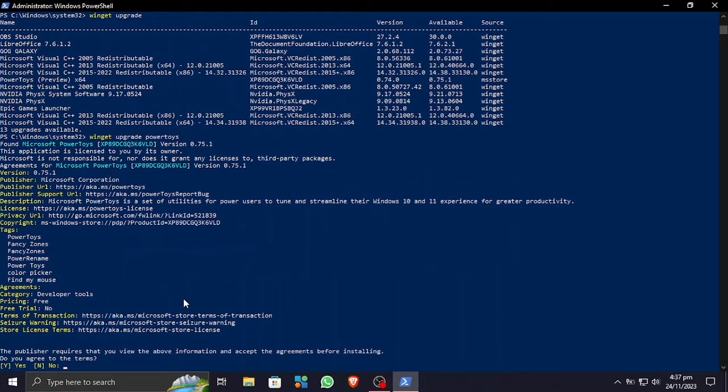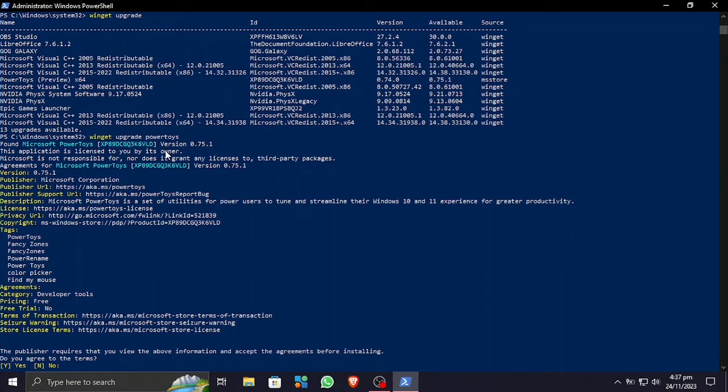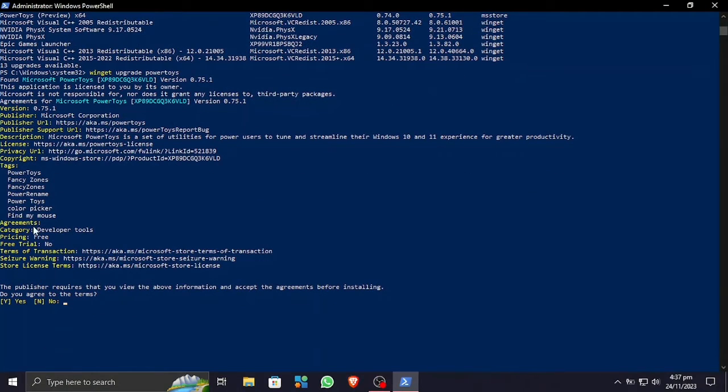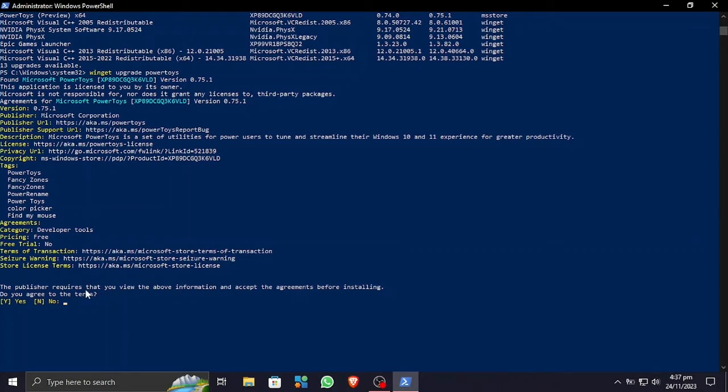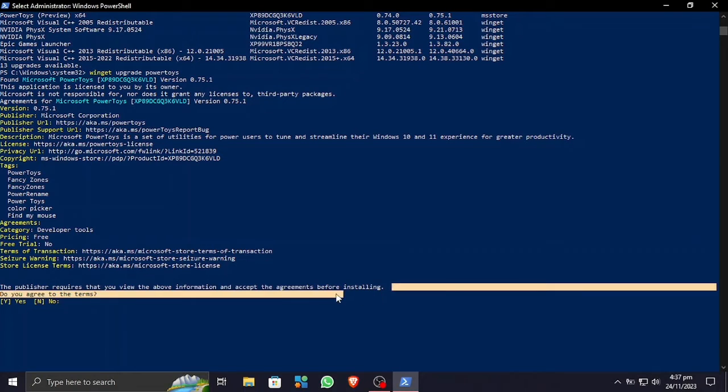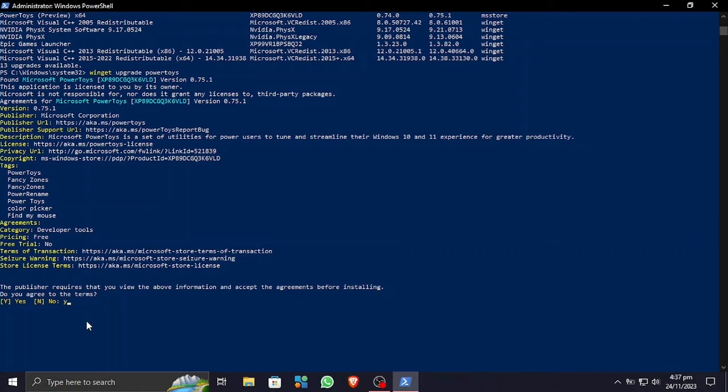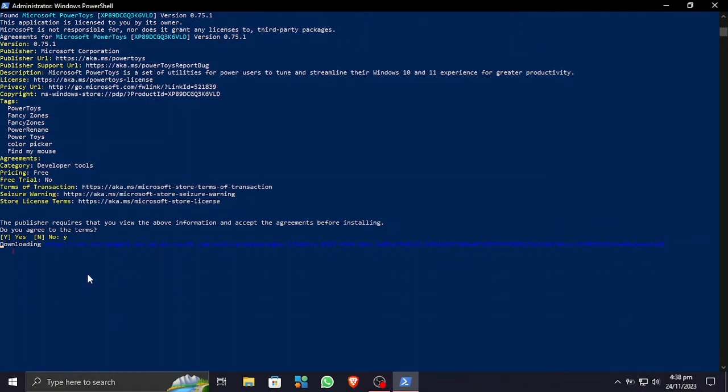First this is giving me a license that I need to agree to so that I can download the upgrade. This is the versions, this is the publisher, and lots of stuff. Here are the tags, category, and everything else. Okay, I'm gonna type in here Y and press enter. Now it is connected to the internet and it's now downloading the update.